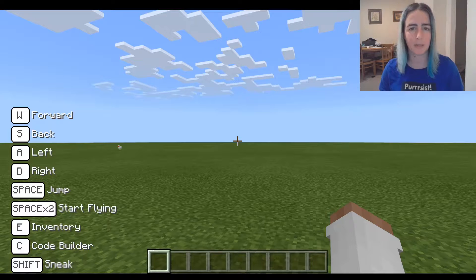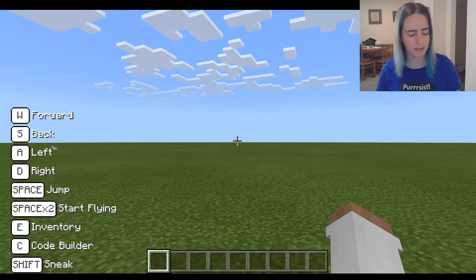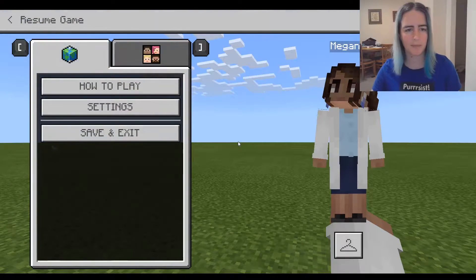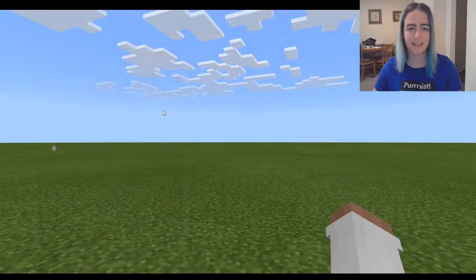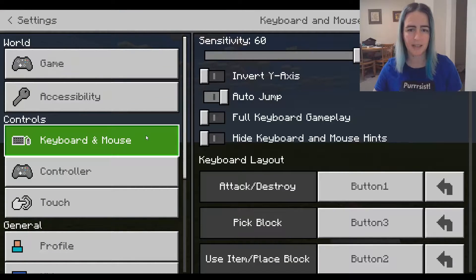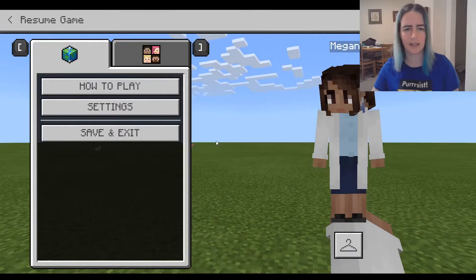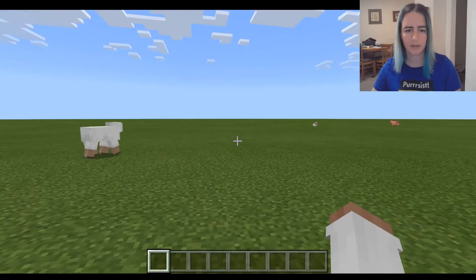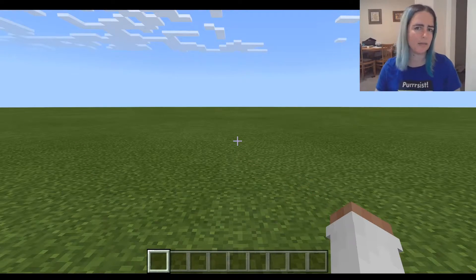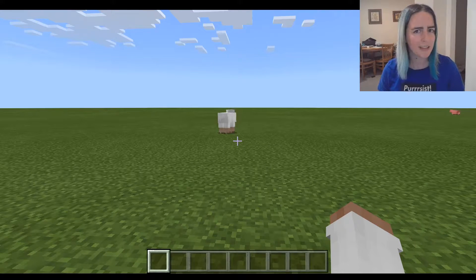Now that you've sort of mastered the basic controls, if you want to get rid of that hint on the left, push Escape, go into Settings, then Keyboard and Mouse, and click on 'Hide keyboard and mouse hints,' then Escape twice. We can get rid of those hints now that we've got the hang of it.